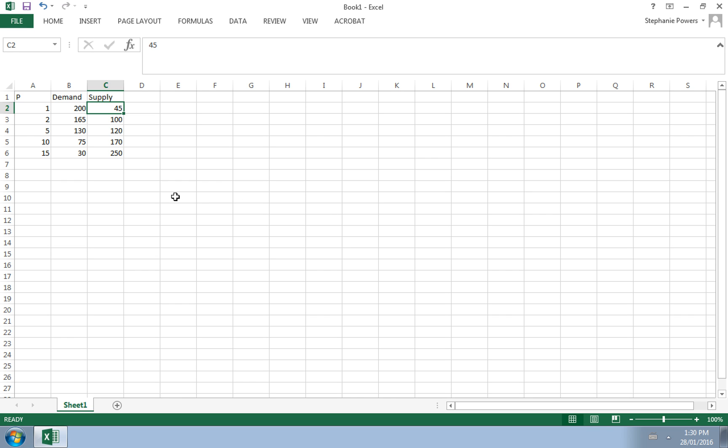To create demand and supply curves in Excel so that you can see market equilibrium, we need to start with three columns.